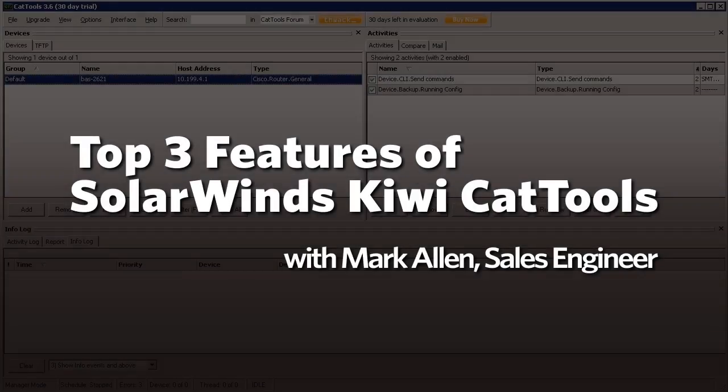Hello, my name is Mark Allen and today I'd like to walk you through the top three features of SolarWinds Kiwi Cat Tools.